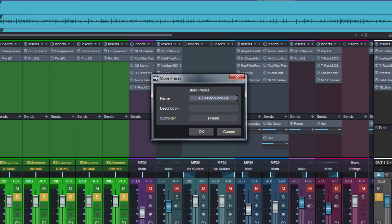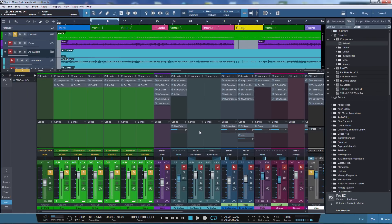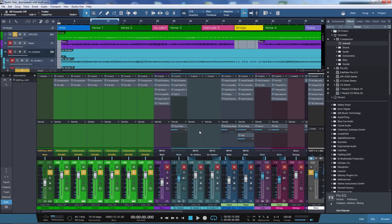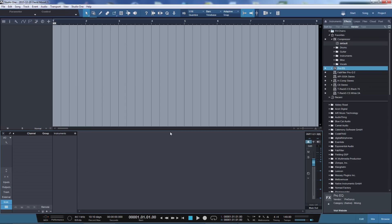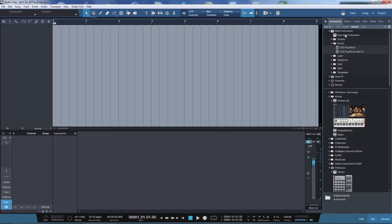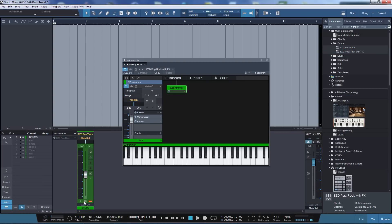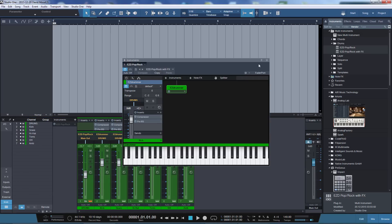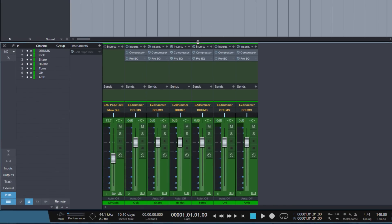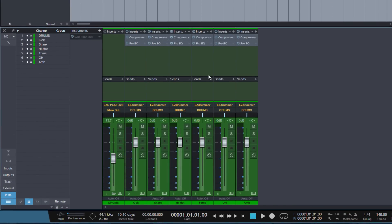That's also possible because if we save the preset now — let's call it this time PopRock with FX — hit OK, open a new song again, open the console, go to our instruments, and we have our new preset we just created. Let's drag it here. There we have it. So you can also save all plugins which you had on the channels or on the bus, included in the preset.